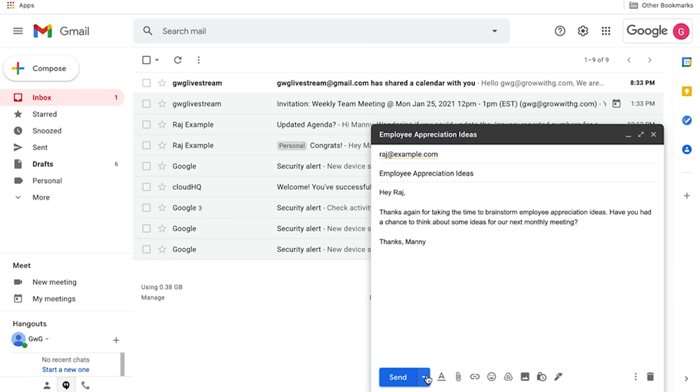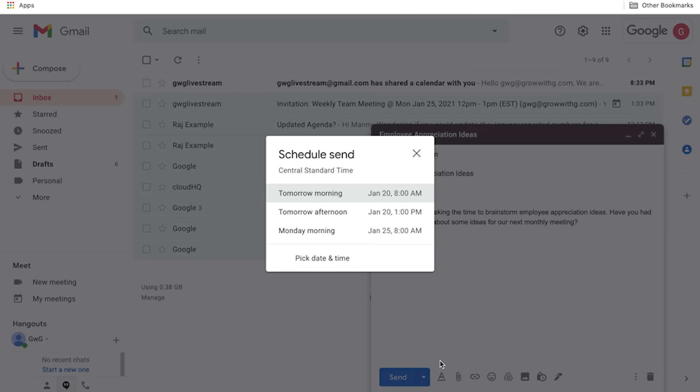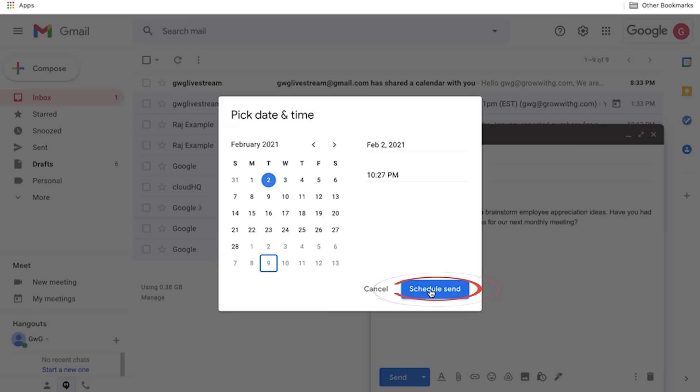There are also times when you won't want to send an email as soon as you write it. In those cases, you can schedule an email to be sent later. First, compose the email including the recipient. Now, click the down arrow next to the Send button and select Schedule Send. Select a suggested date and time, or click Pick Date and Time to see a calendar picker. Click Schedule Send to save. If you change your mind and want to edit, reschedule, or delete the email, you can find it in the Gmail Scheduled folder.